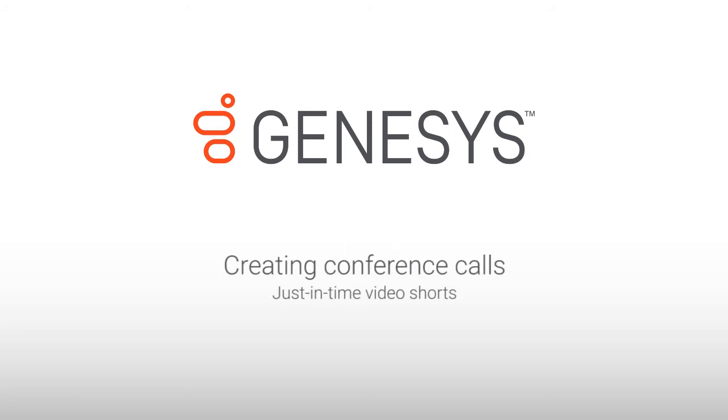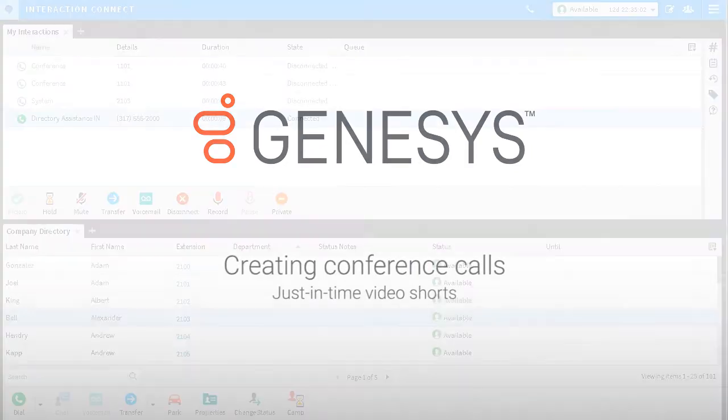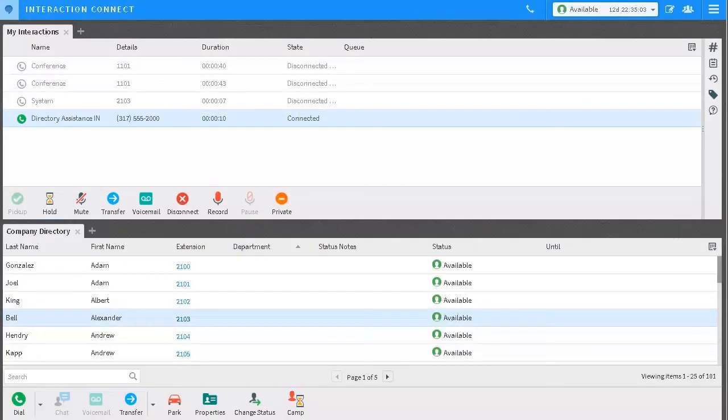I'm going to show you how easily you can create conference calls in Interaction Connect. You can quickly add multiple participants to a conference call.